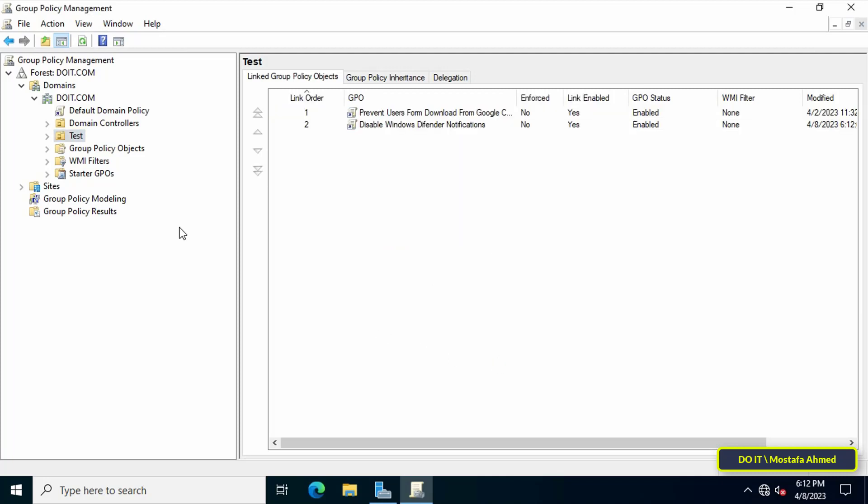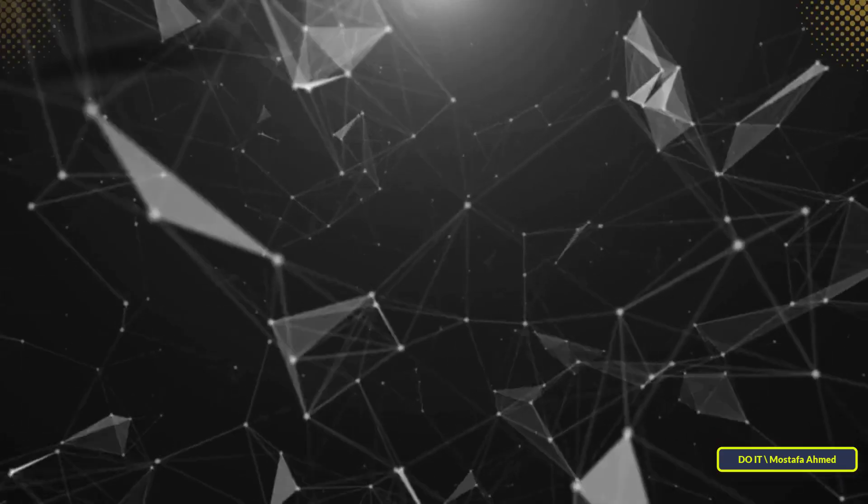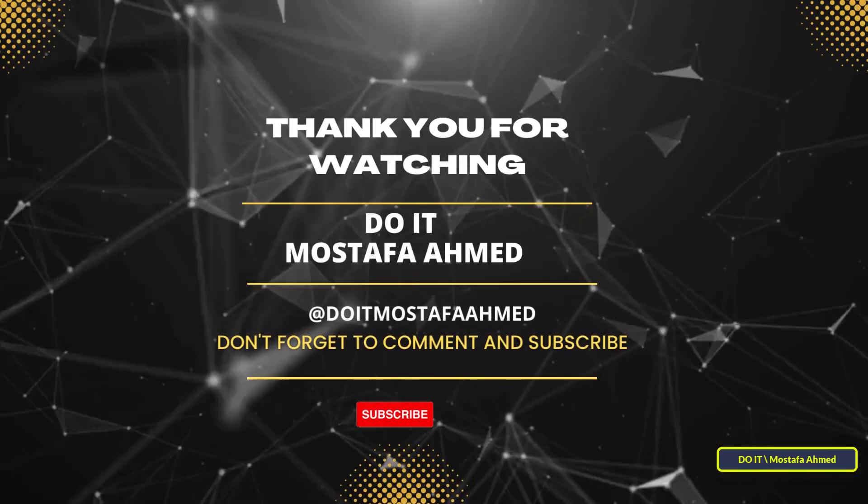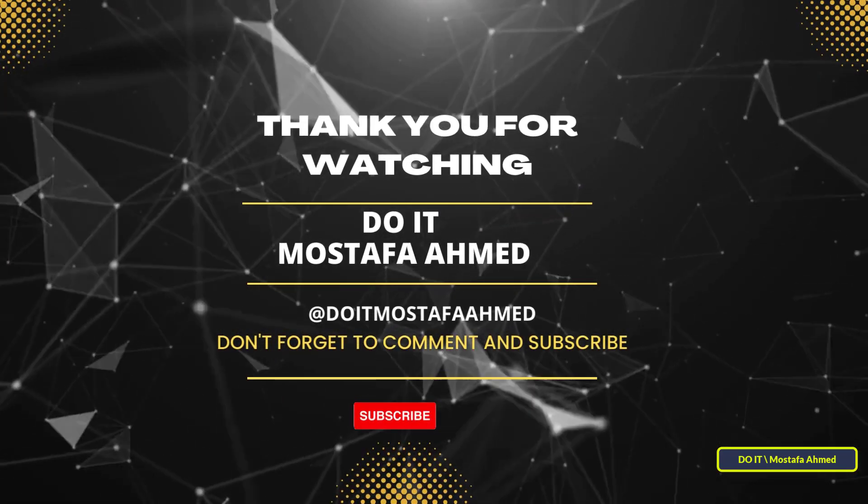immediately to all users within the organizational unit. Open the client computers and verify that the policy is applied. I hope this video was useful. Thank you for watching, and please subscribe to my channel.